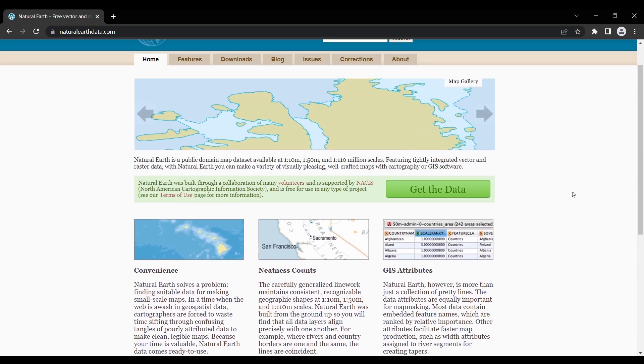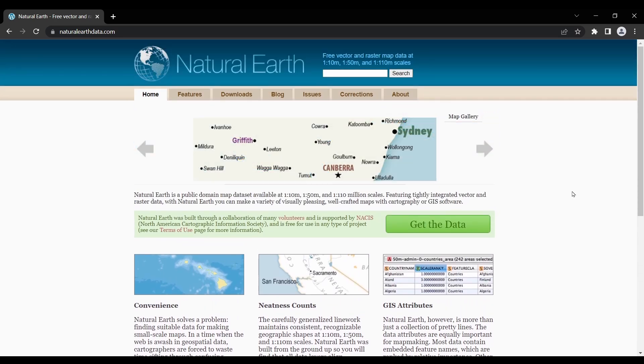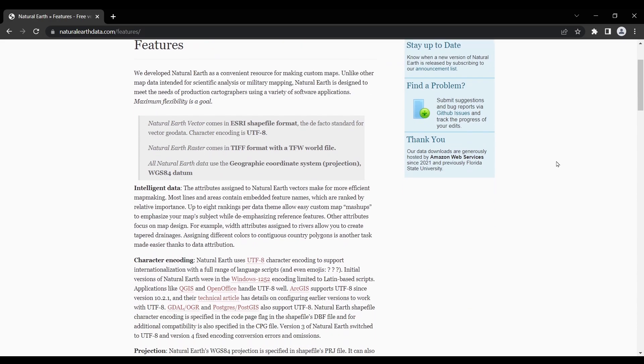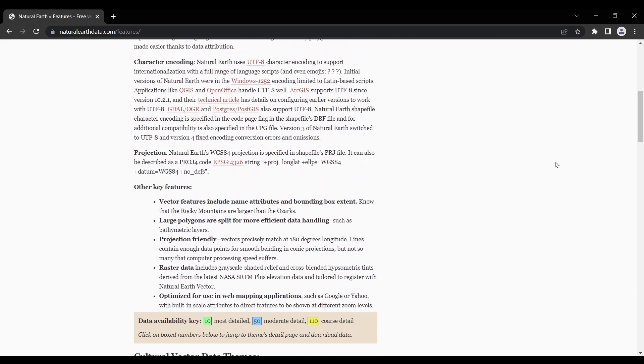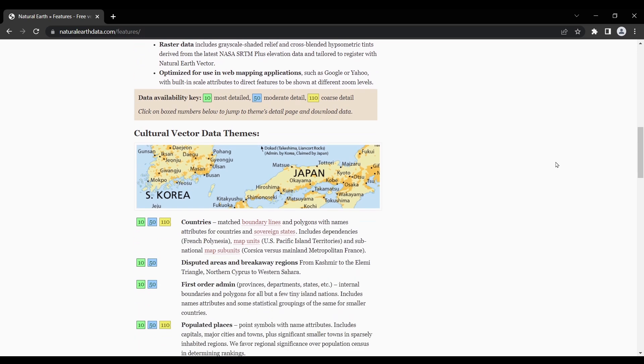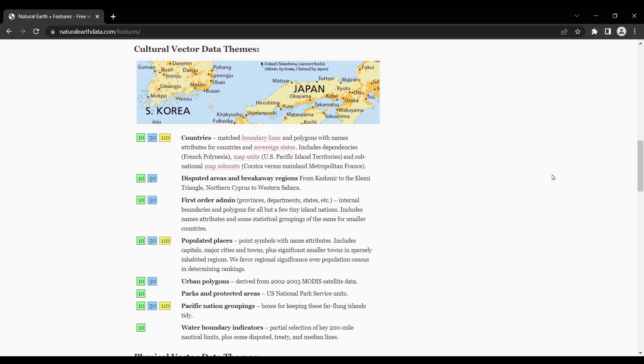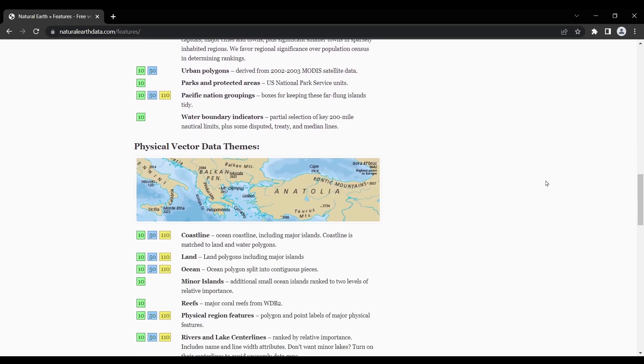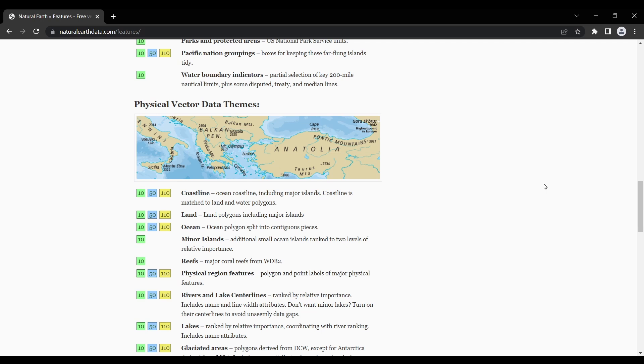Natural earth data is a public domain dataset that provides a wide range of geospatial information about the earth's physical features, including landforms, oceans, lakes, rivers, reefs, glaciated areas, and much more.